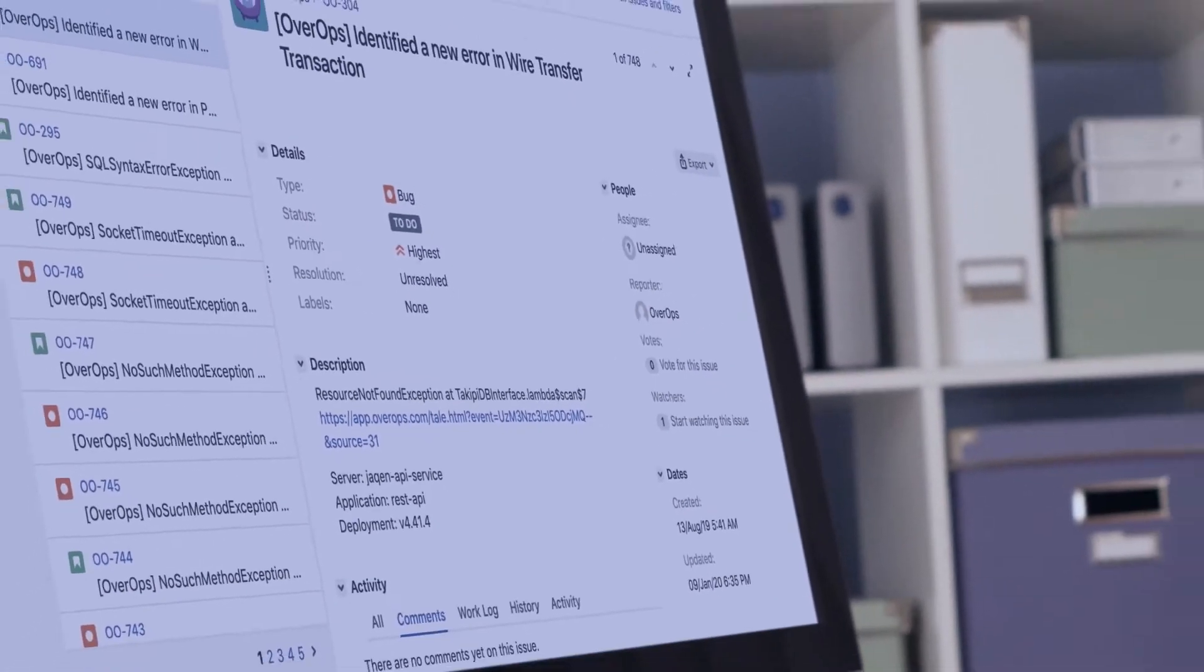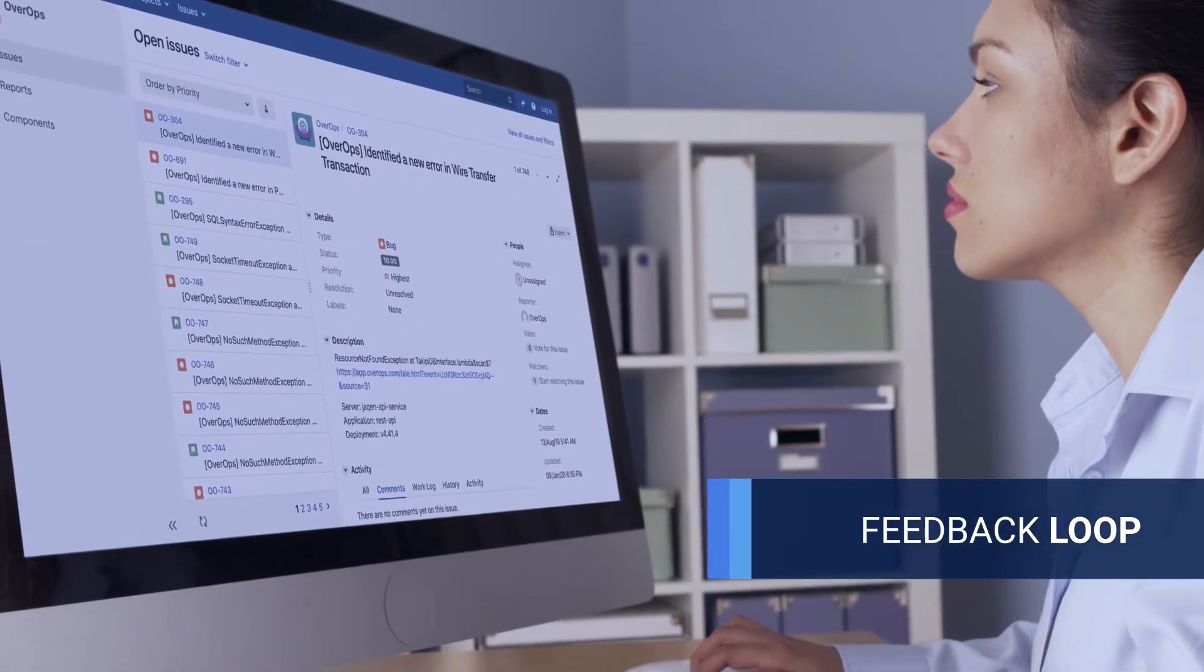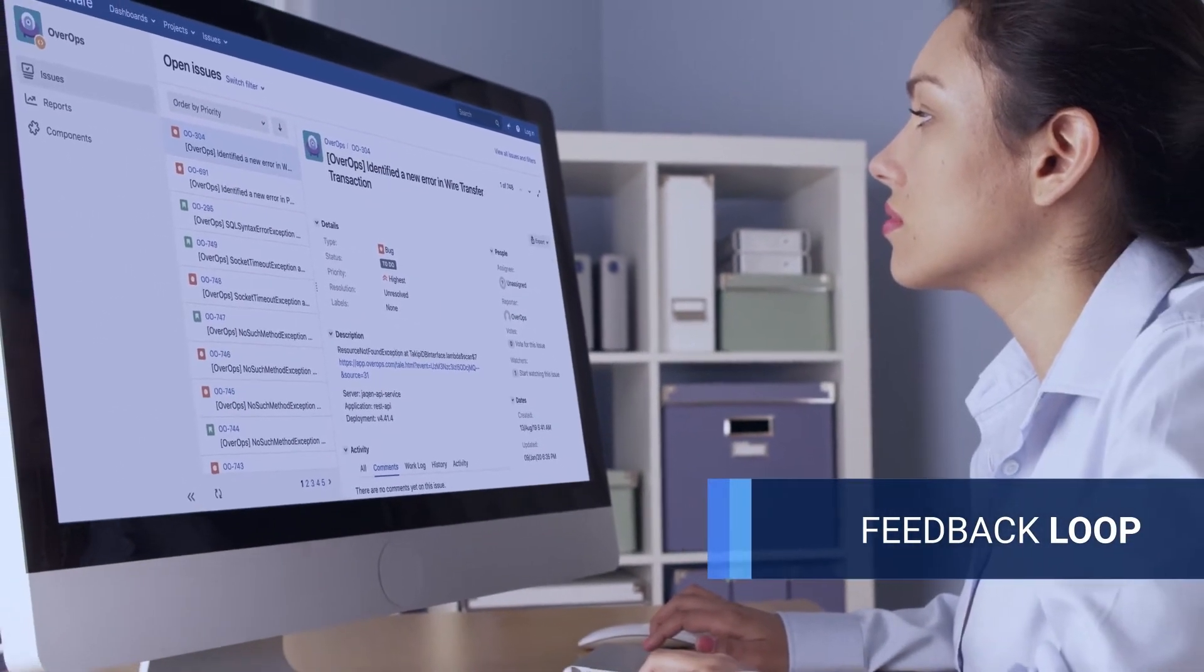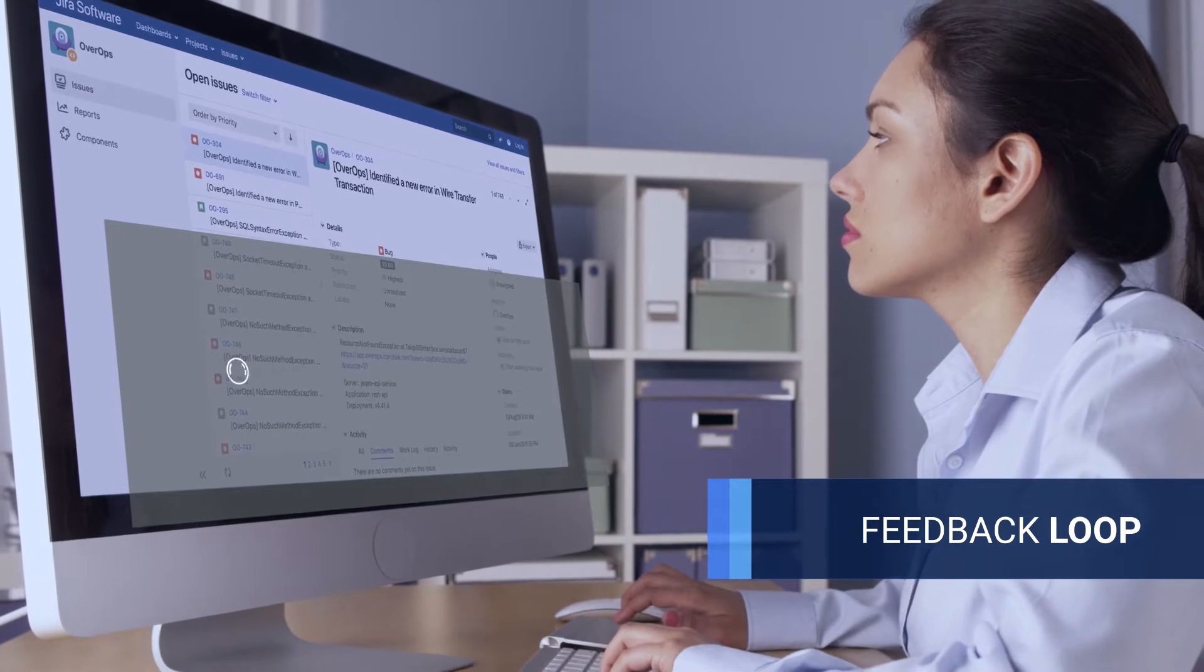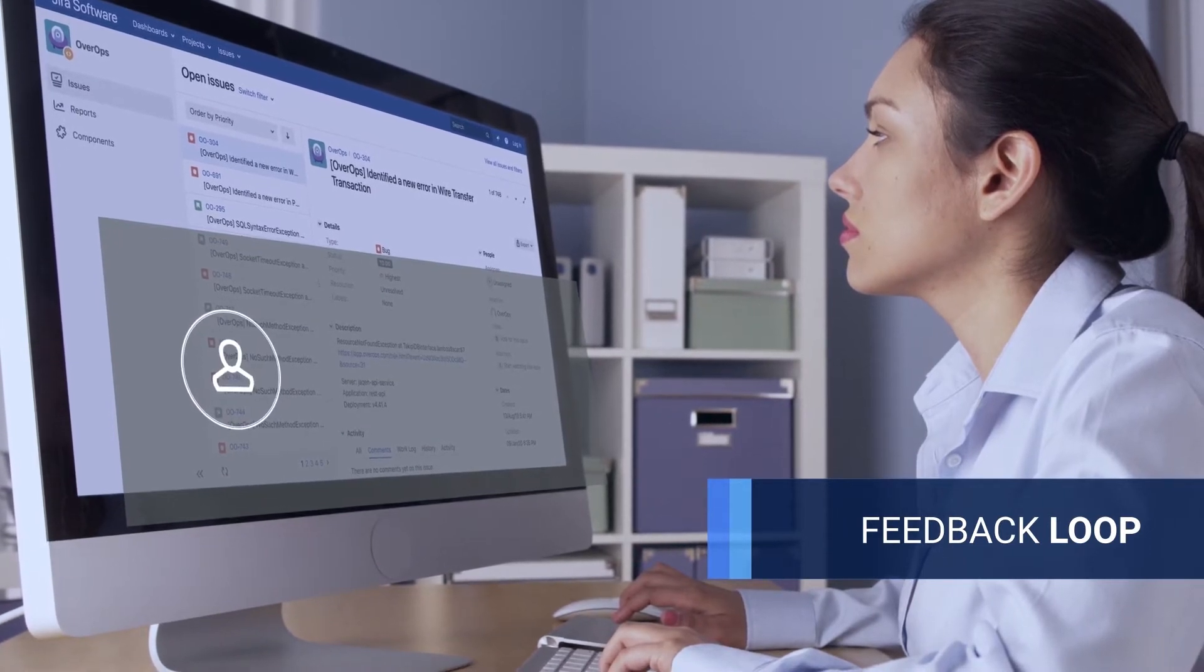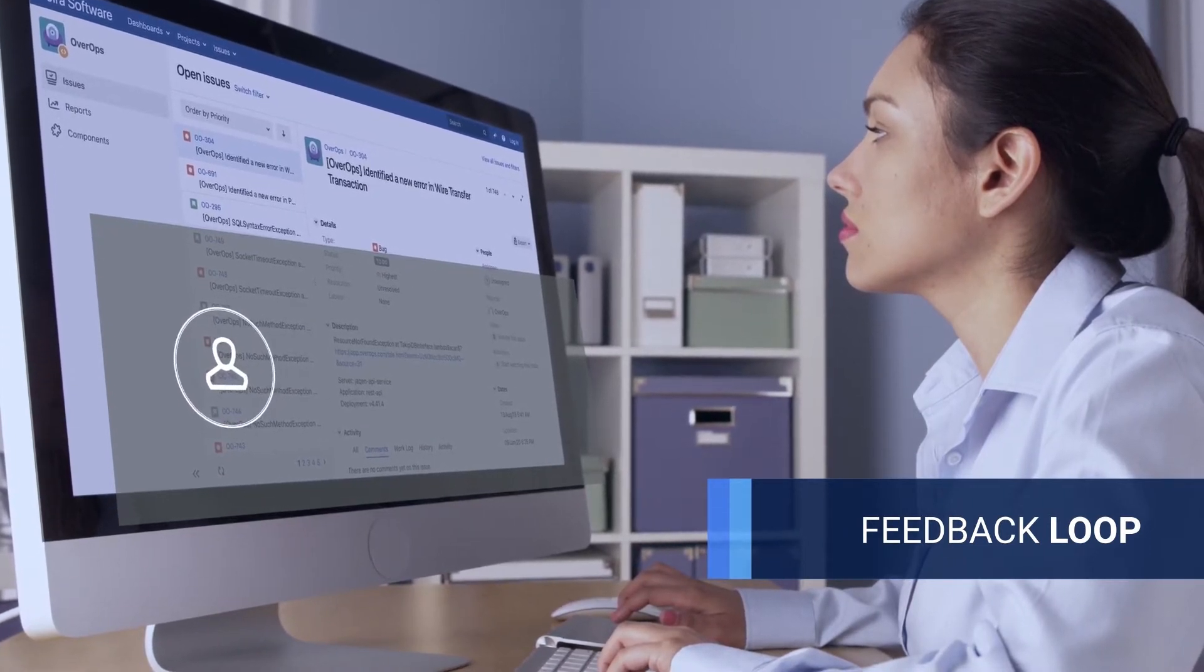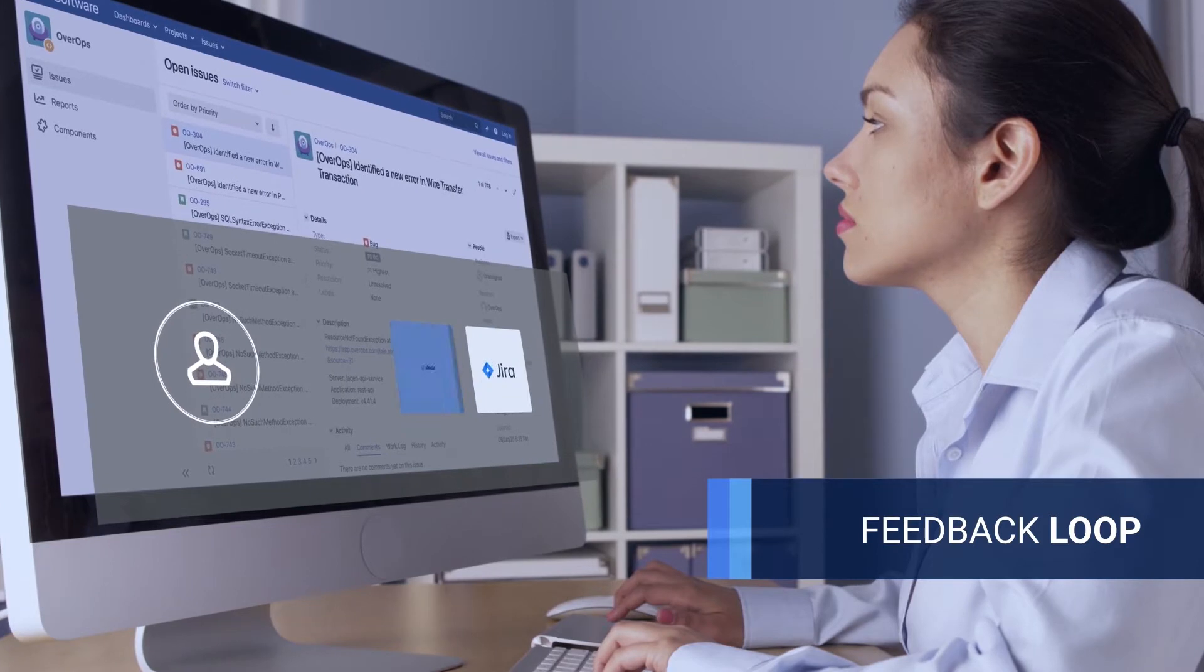When a critical error is identified, OverOps provides a contextual feedback loop, routing errors back to developers through ticketing and alerting solutions like Jira, Slack, and others.